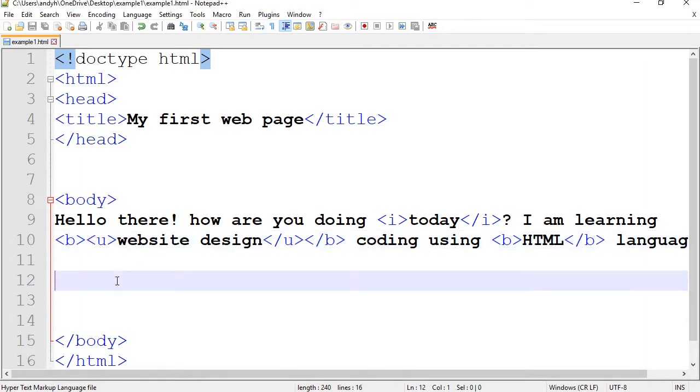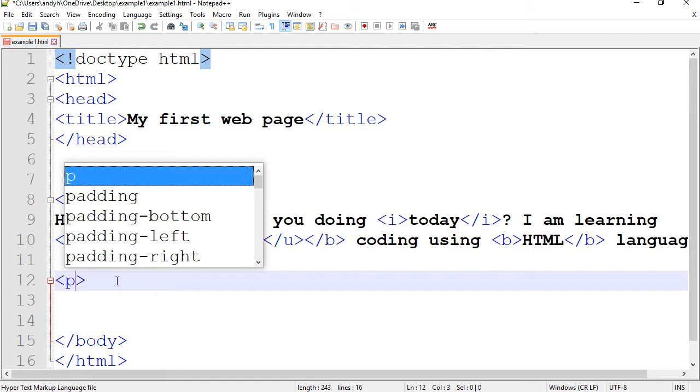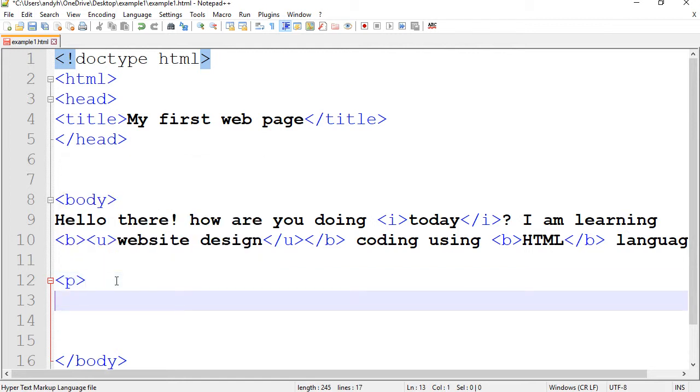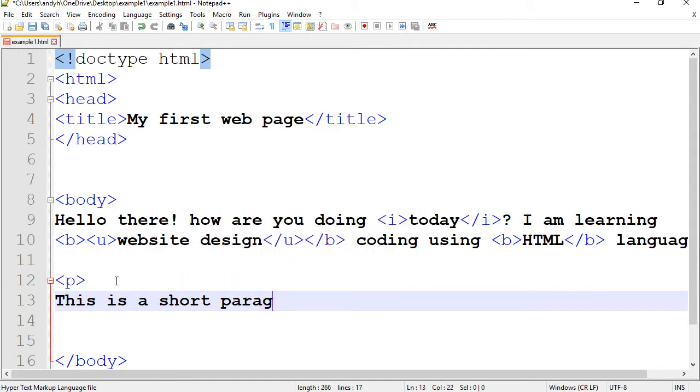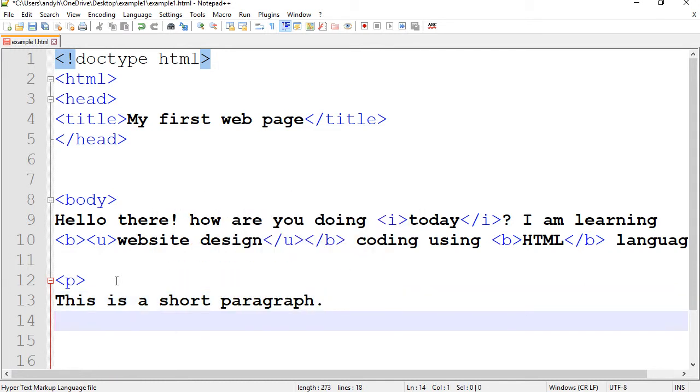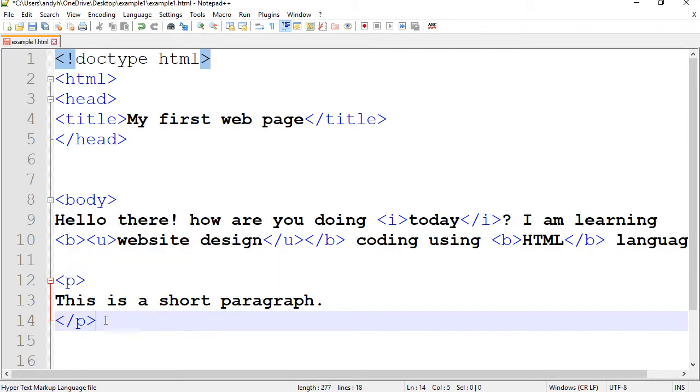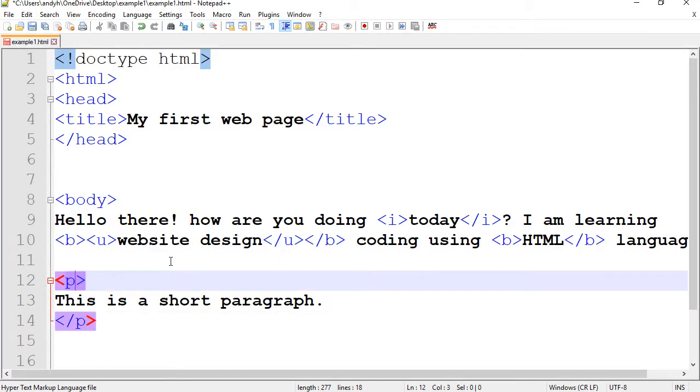Let's do a couple more things. You can also create paragraphs. All you need to do is to put the code P and this is a short paragraph. There you go. And you have to close it with P. Very simple, straightforward English. P stands for paragraph.